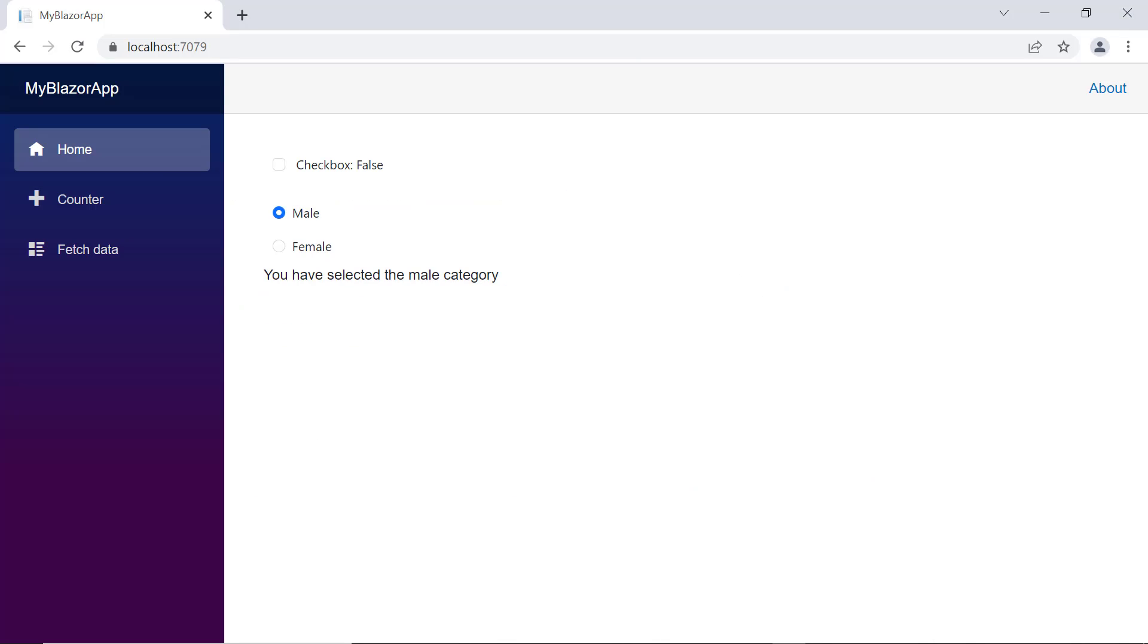When I select the category, the onChange event will be triggered and category on the paragraph will be updated. Let's now look at checkbox model binding.